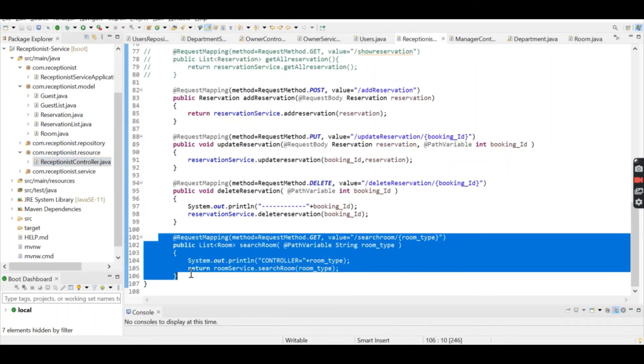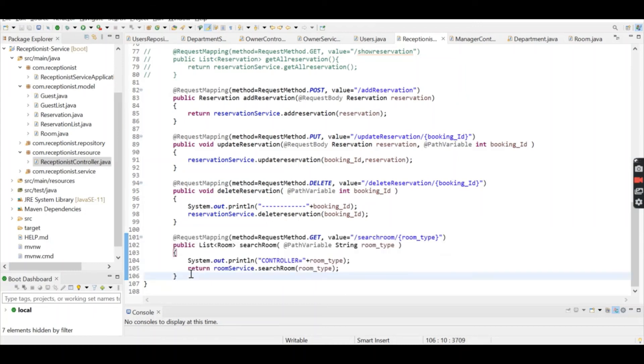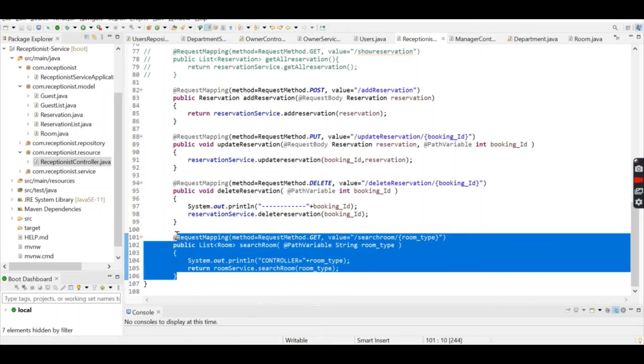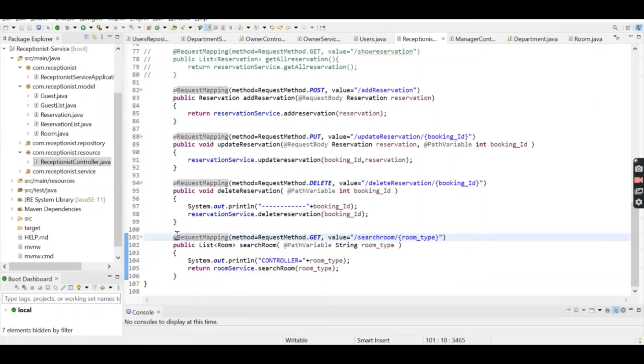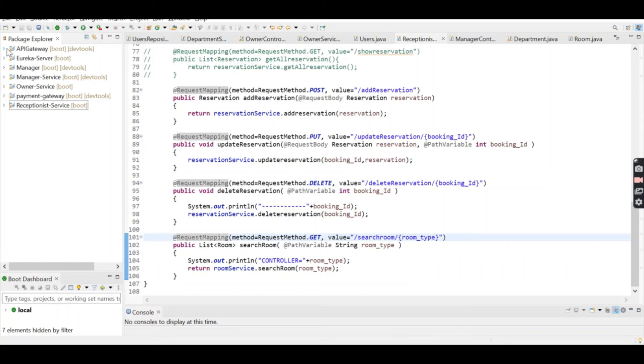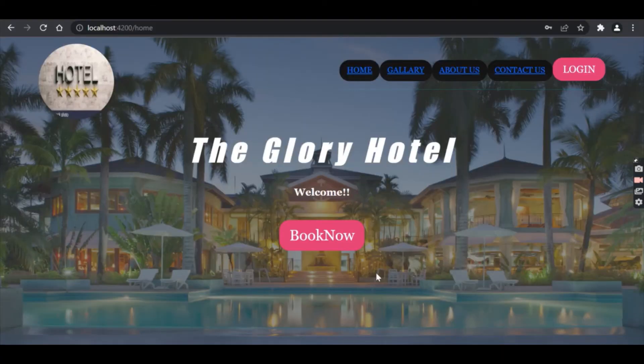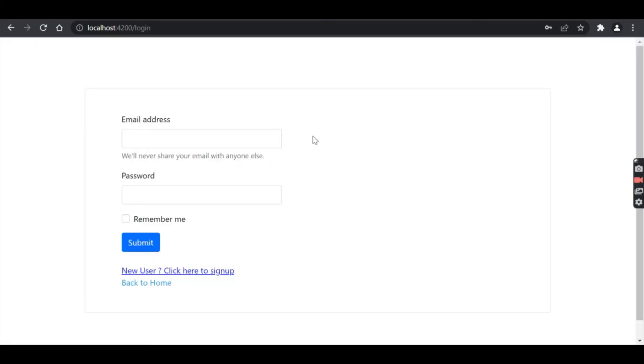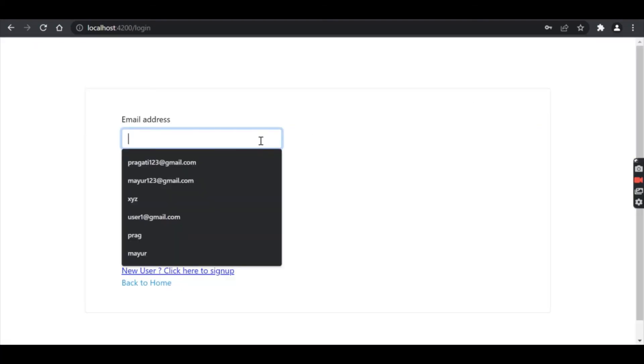The receptionist can search rooms by type, and this method is from the Manager service. All these microservices are interconnected and intercommunicate with each other. When the admin is logged in...